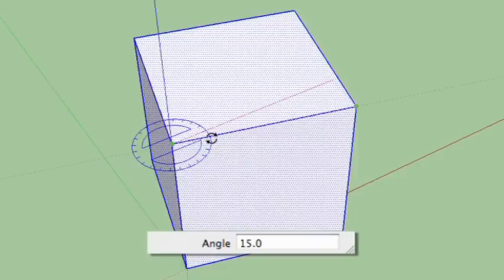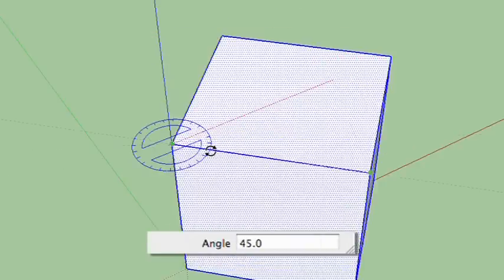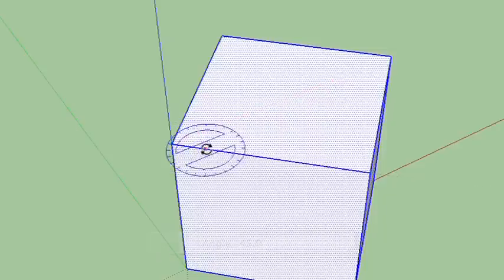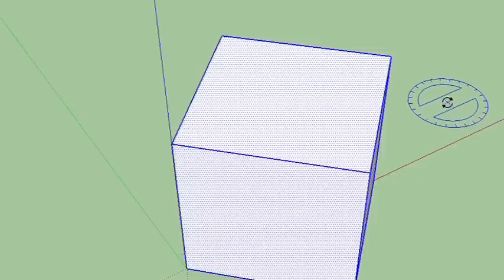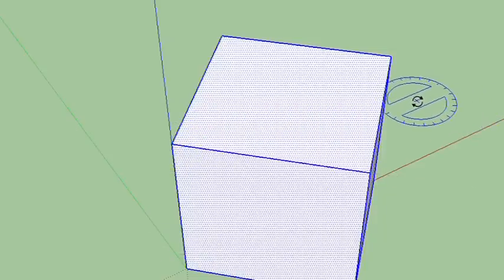0 degrees, 15 degrees, 30 degrees, 45 degrees, right there. So I don't need to touch the keyboard at all. I can do that all with the mouse. So that's very neat.